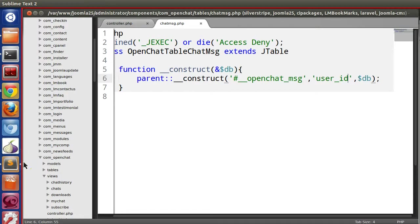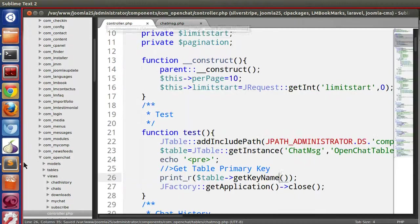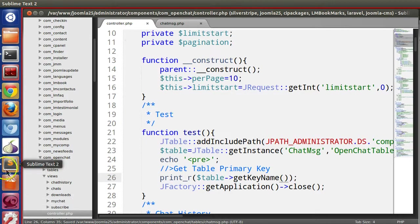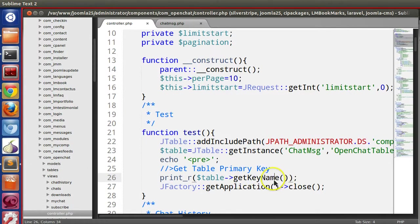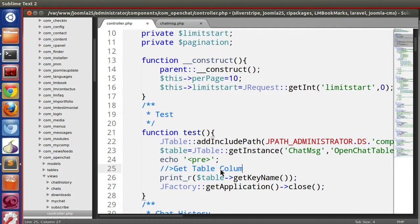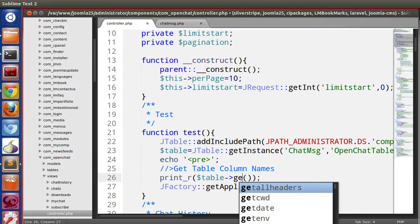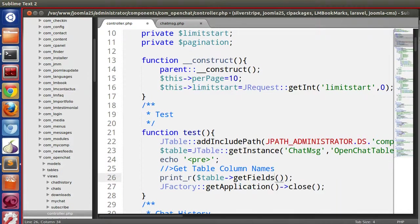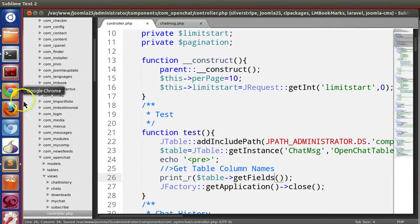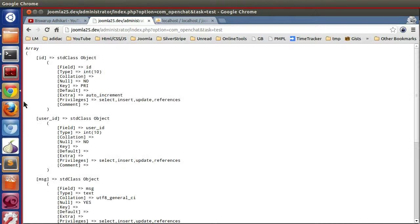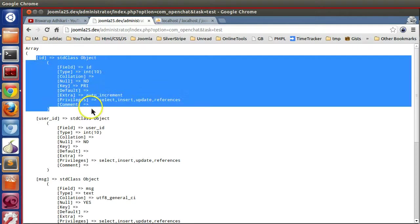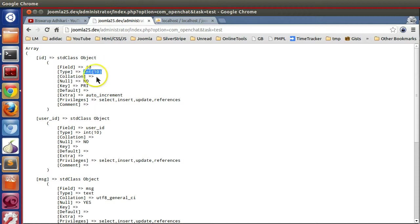Now we can get table column names. Use get fields, save and refresh. Here we can see ID column, type is int, it's a primary key with auto increment.